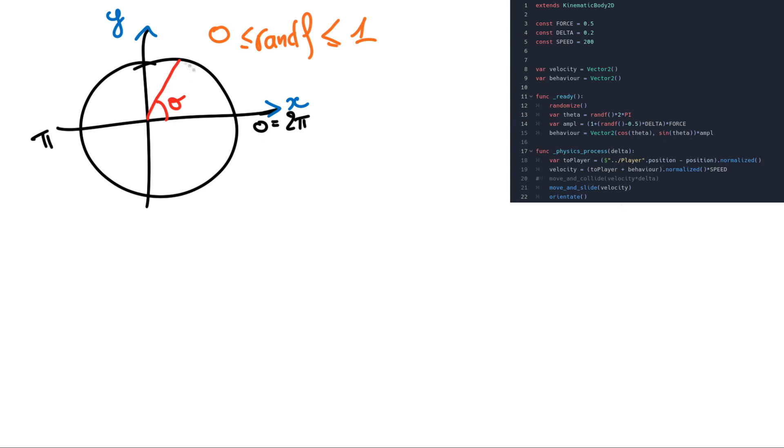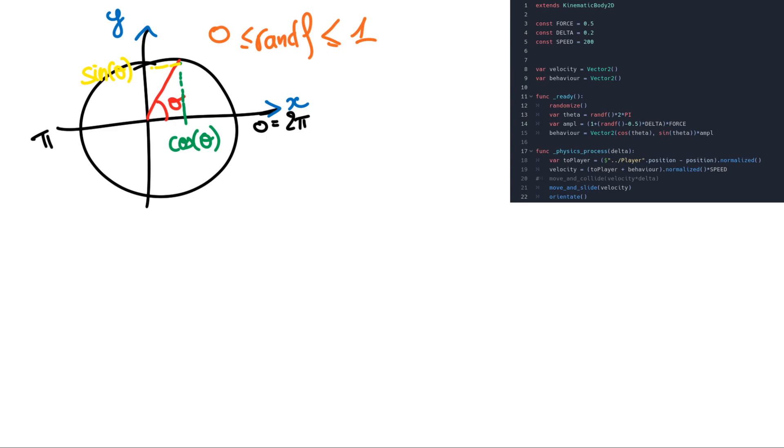So in the x axis it will be cos theta. So this is cos theta. And in the y axis this is sin theta. So now you understand the vector will be this one.